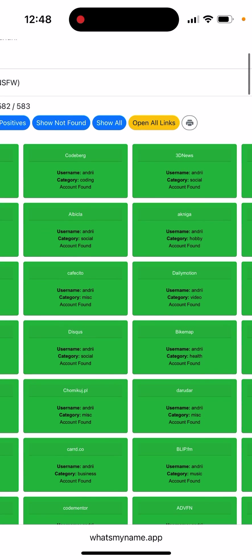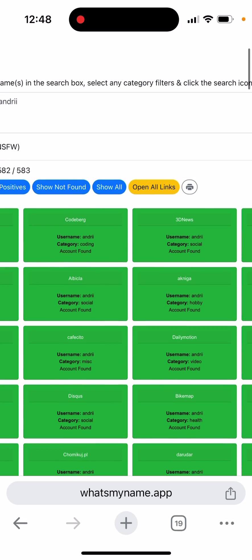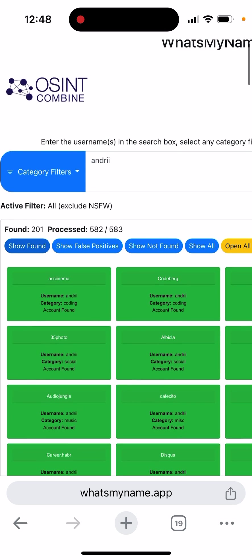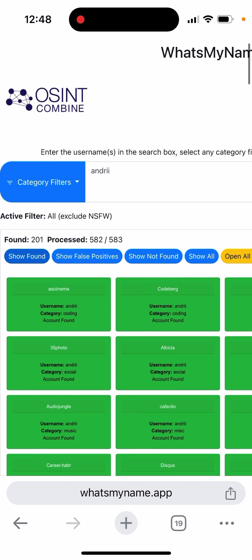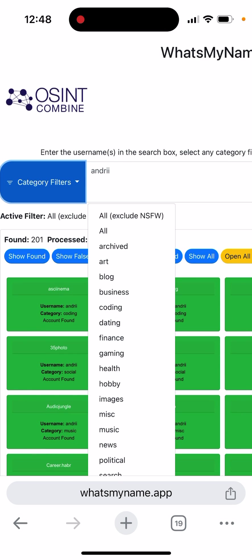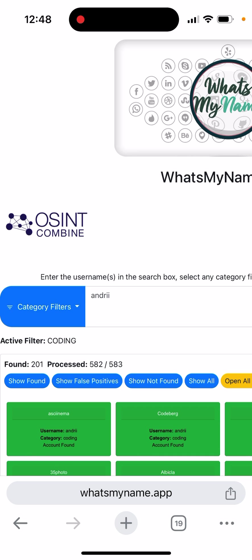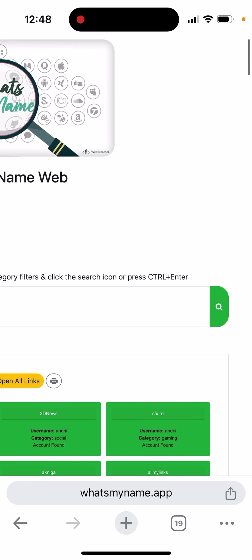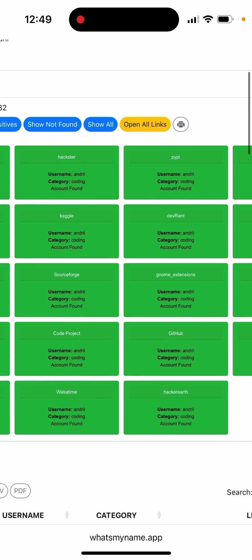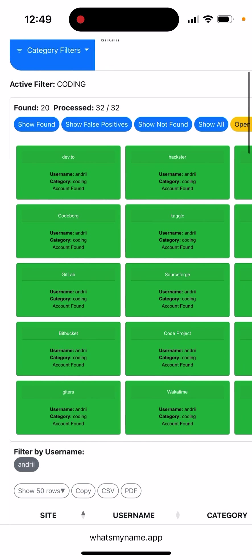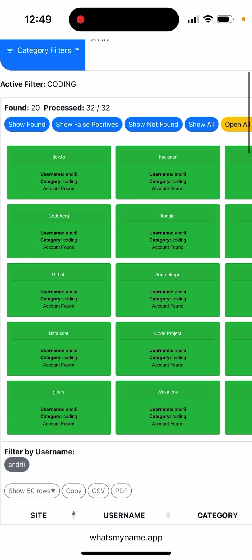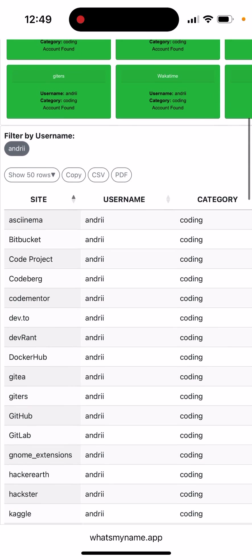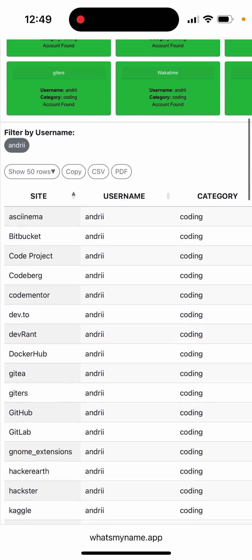You can see that this person has this username, and you can open up all the links. That's the idea. You can also filter out specific elements and find different results.